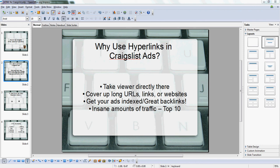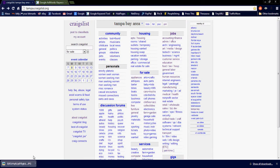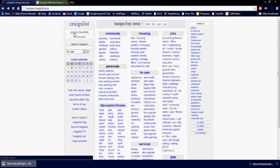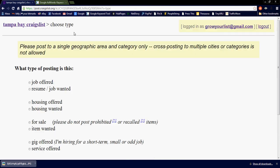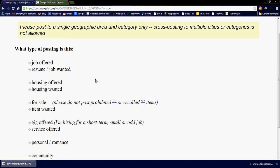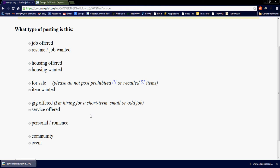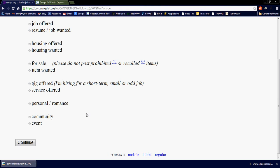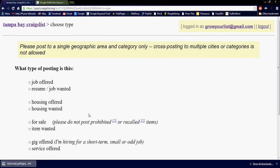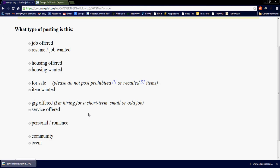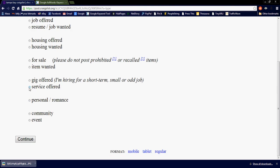I'm just going to pull up my browser here — you've all seen this page. So what I'm going to do is go to post to classifieds. I'm already signed in, so you guys need to go ahead and do that whenever you're ready to post an ad. When you're posting a hyperlink or a web address on Craigslist, it's best that you place it in the small business ad.